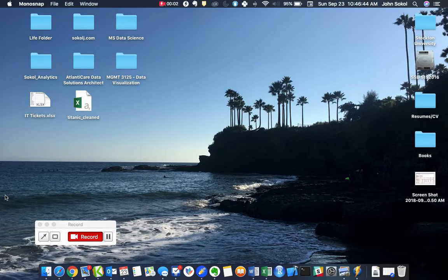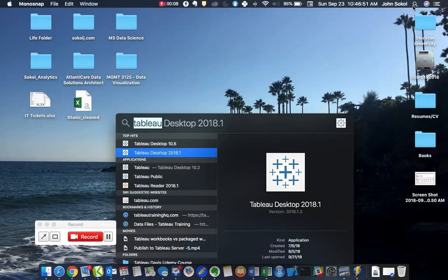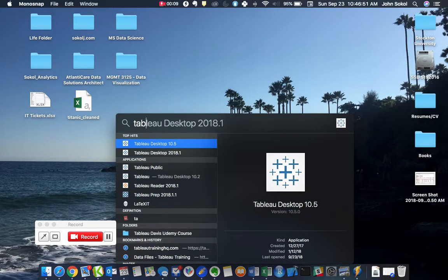In this video, I'm going to show you how to change data sources in Tableau. Let's go ahead and open up our Tableau 10.5.